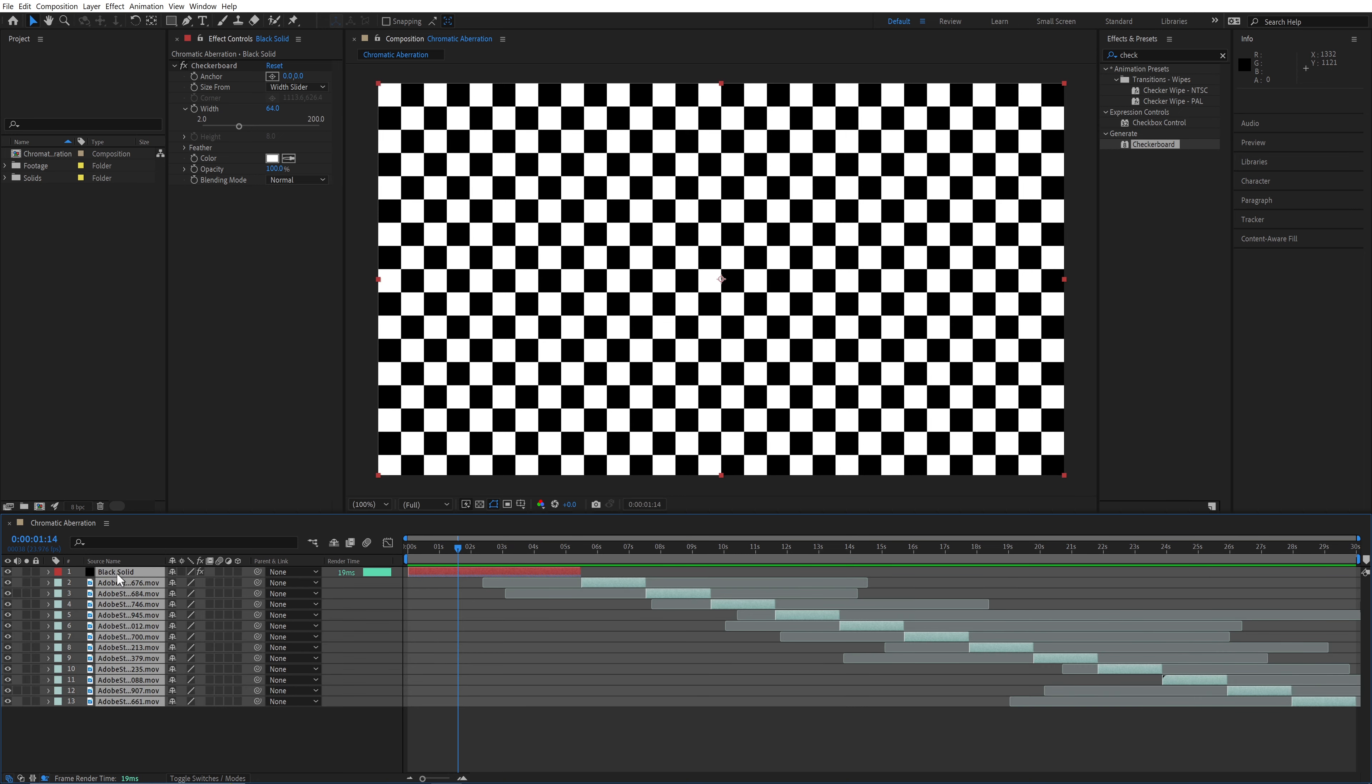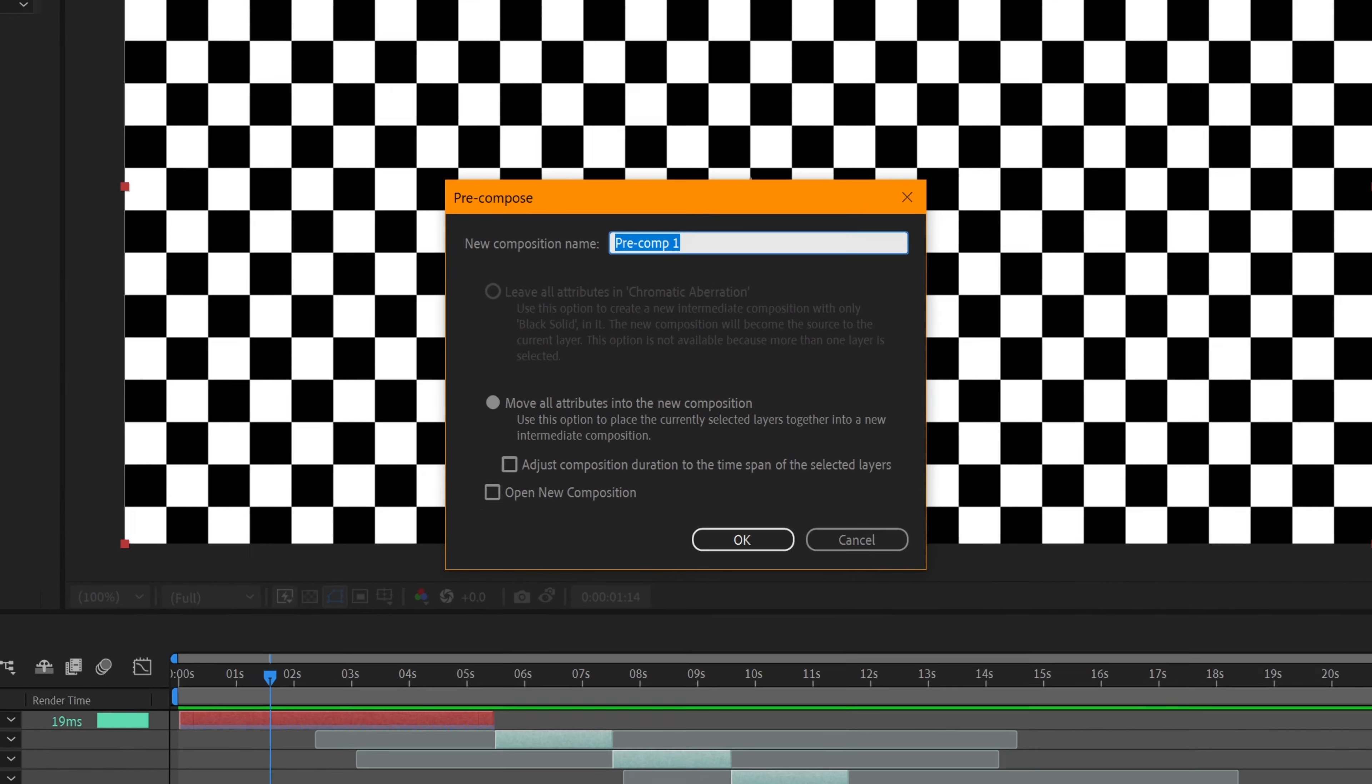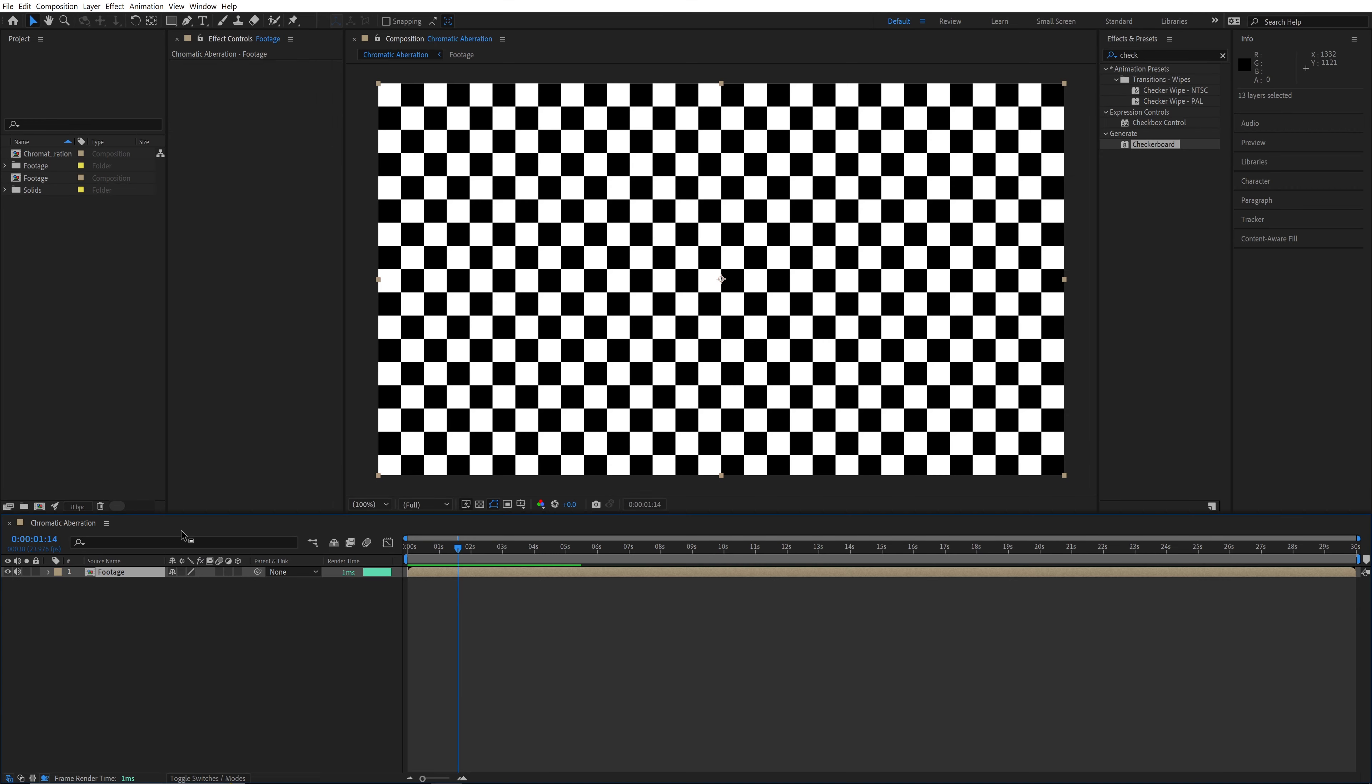So I'm going to pre-compose the footage to make it easier to work with. Plus, if I want to change it in the future, I only have to change it in one place.